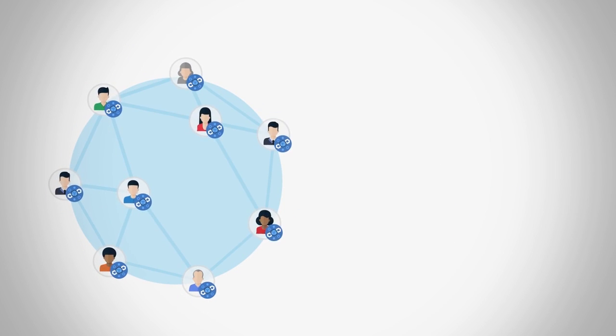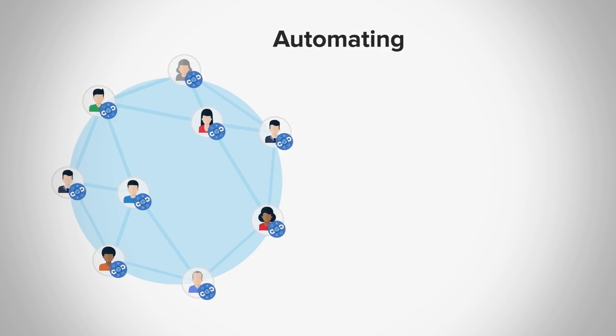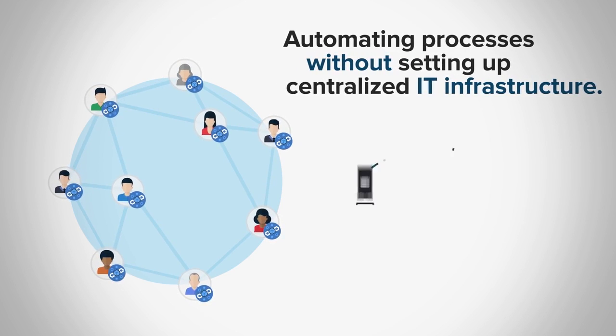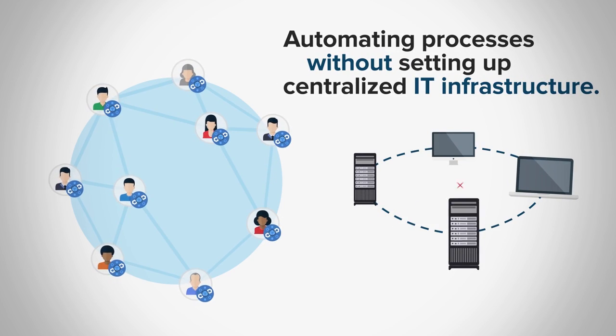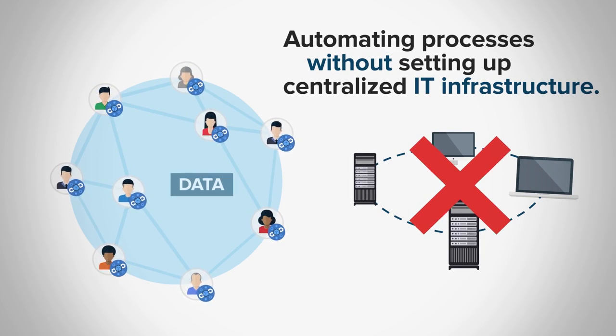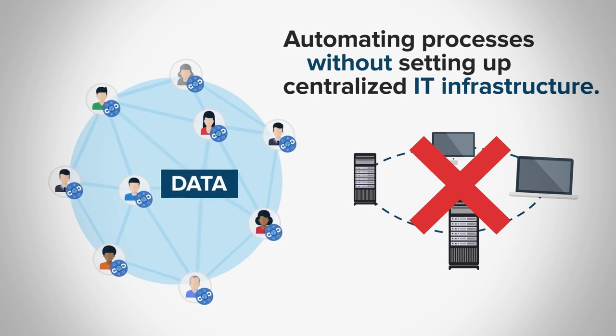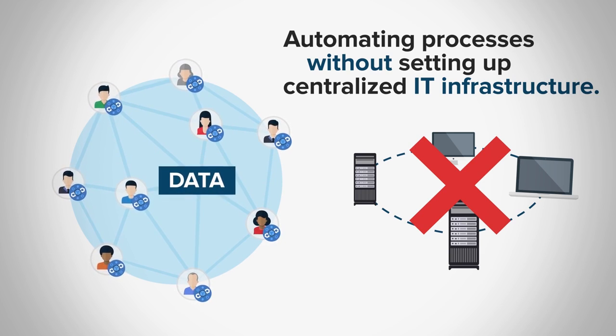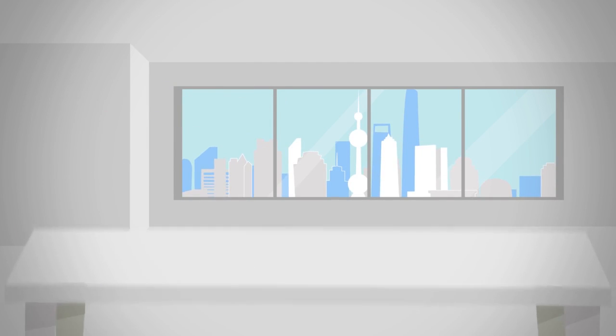This opens up new ways of automating business processes among partners without having to set up a costly, centralized IT infrastructure, and all participants have access to the same data.